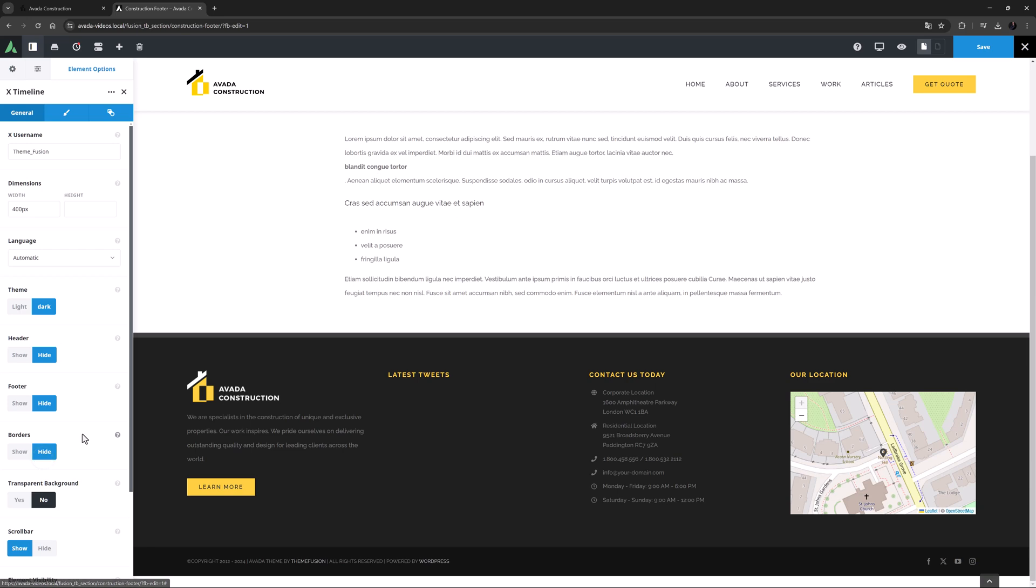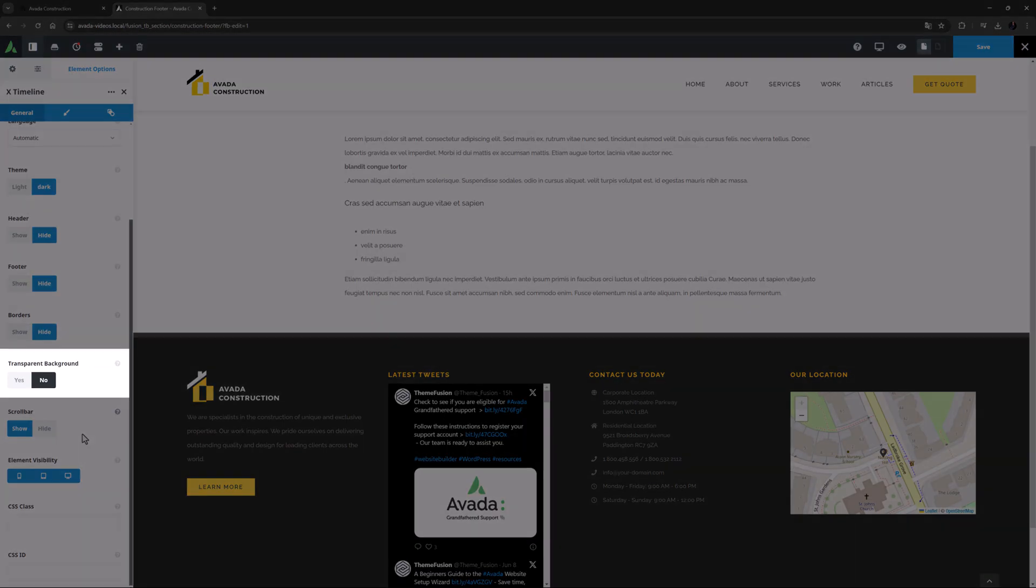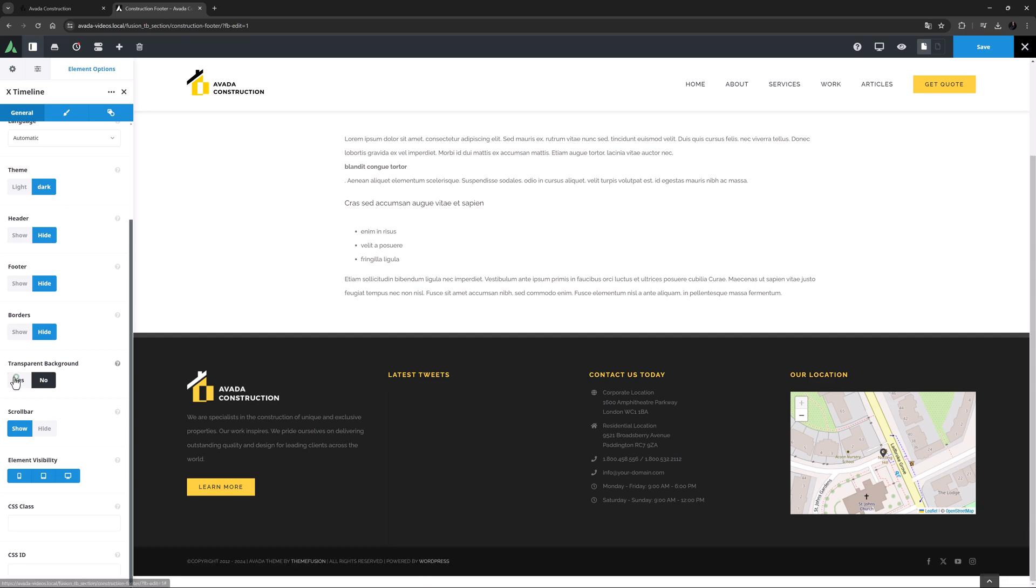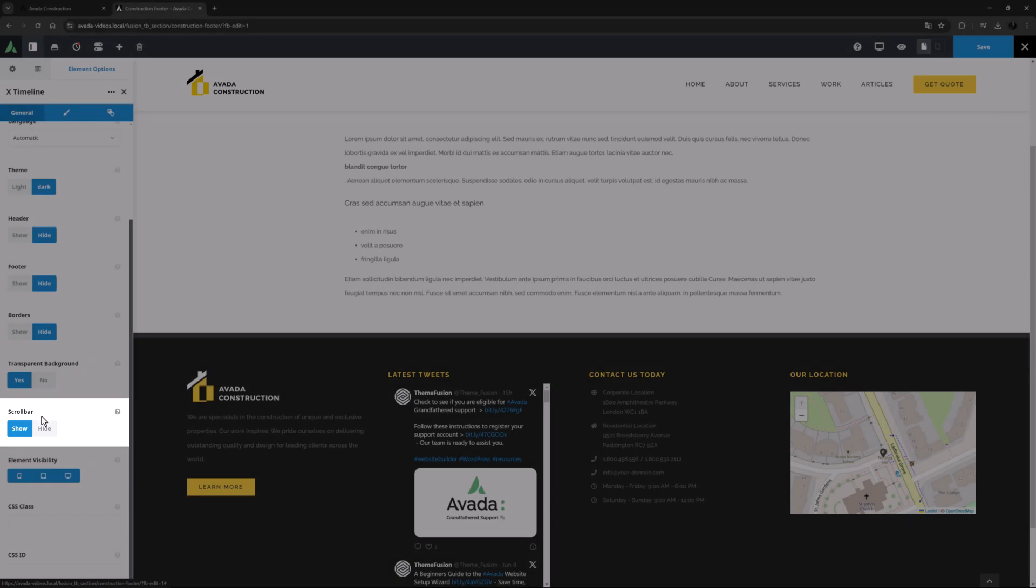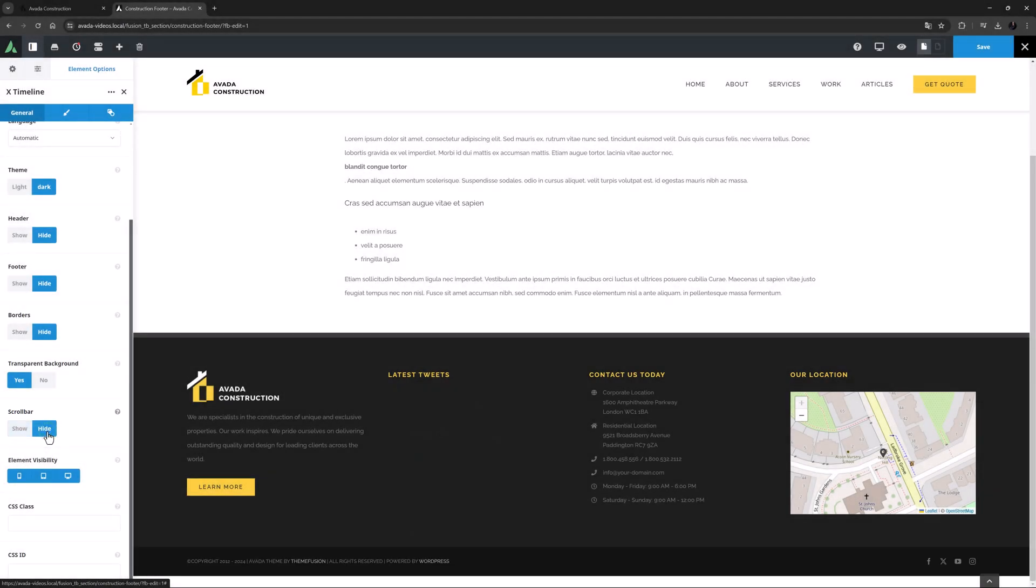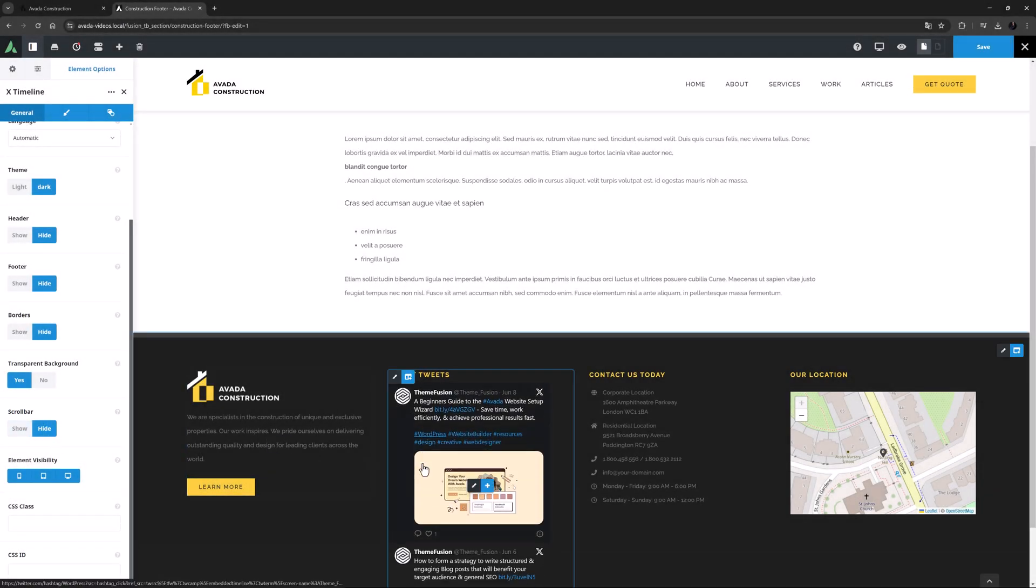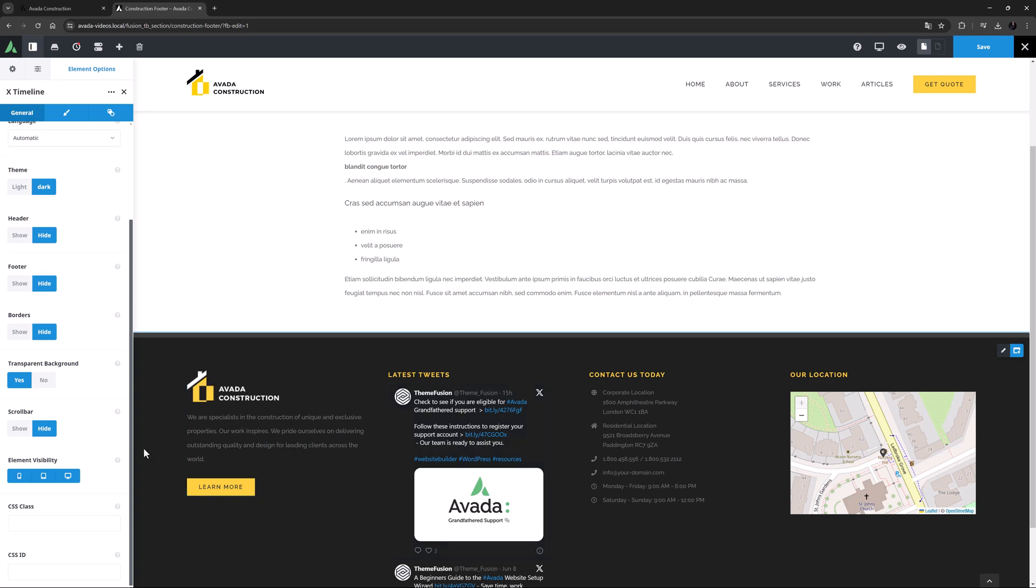Then there's an interesting option to have a transparent background. This will mean the timeline will completely blend with the background color, so I will set this to yes. Then we have another show hide option for the scroll bar. With this hidden, you can still scroll with the mouse wheel, so I'm happy with that.